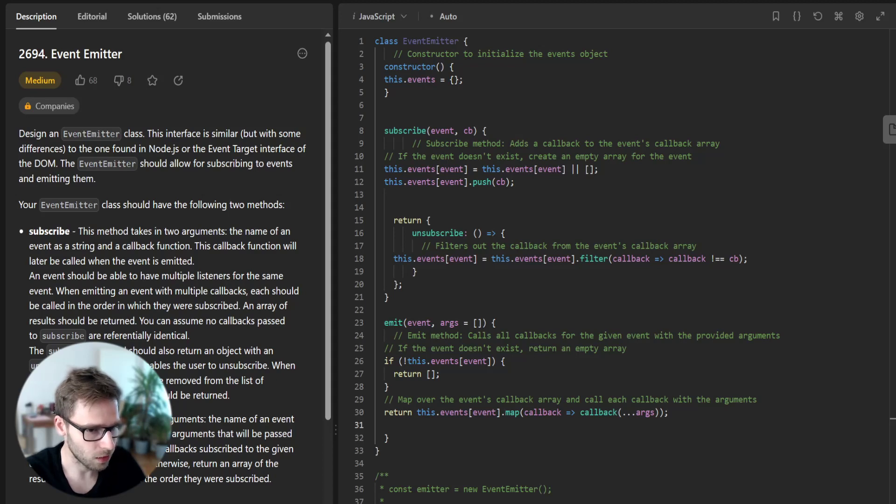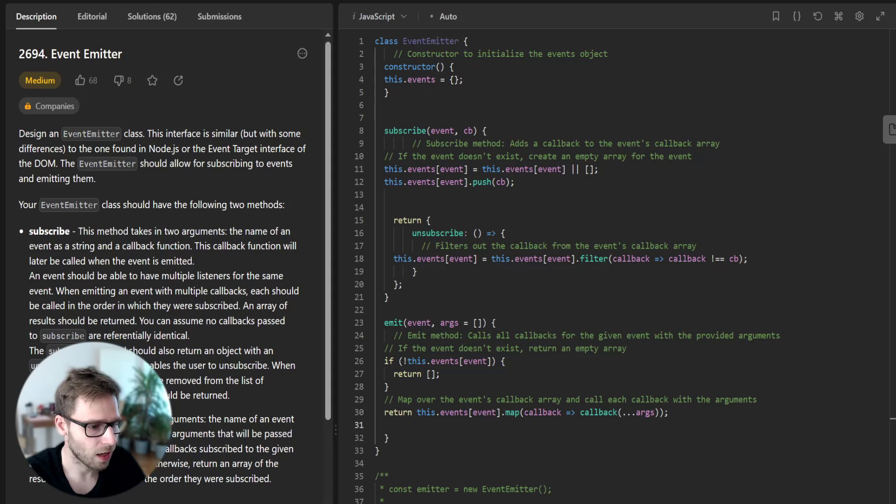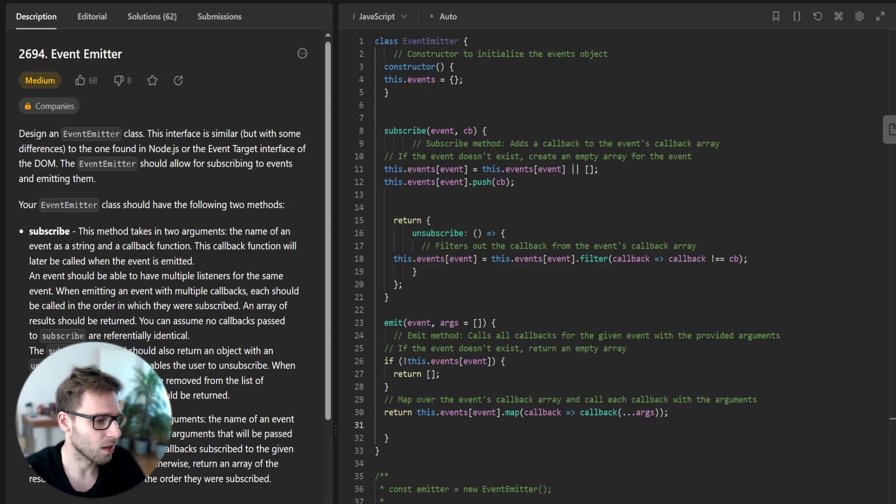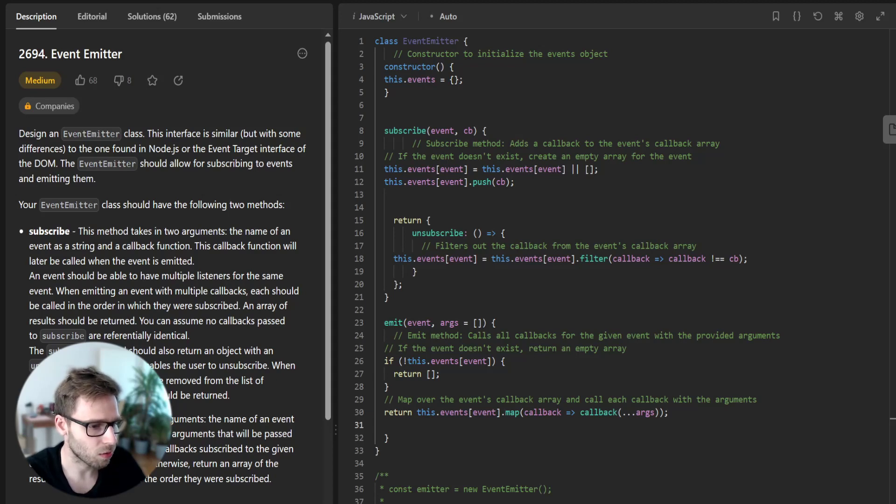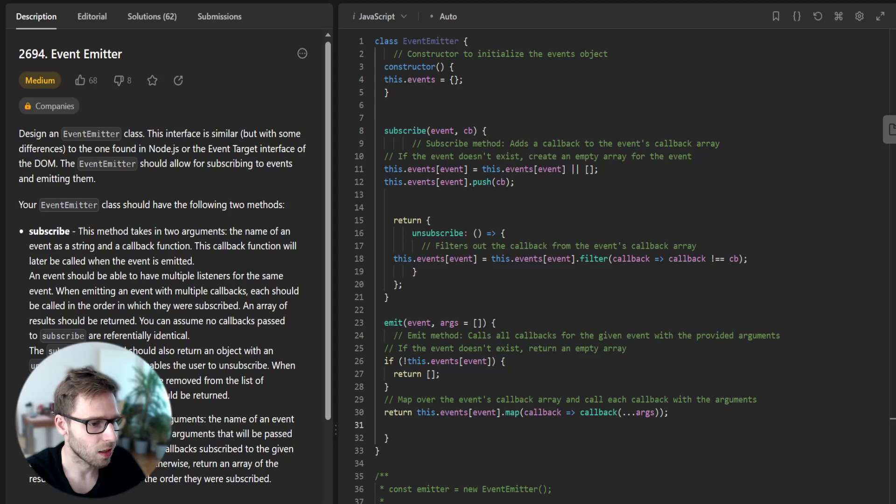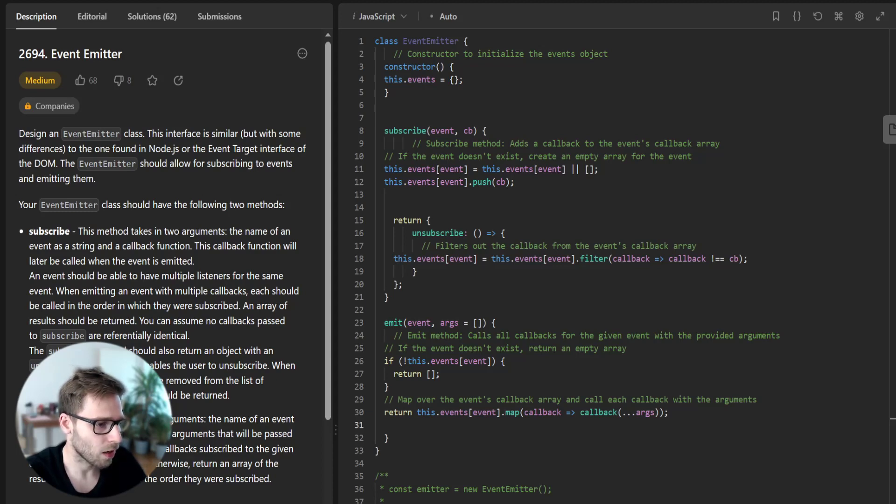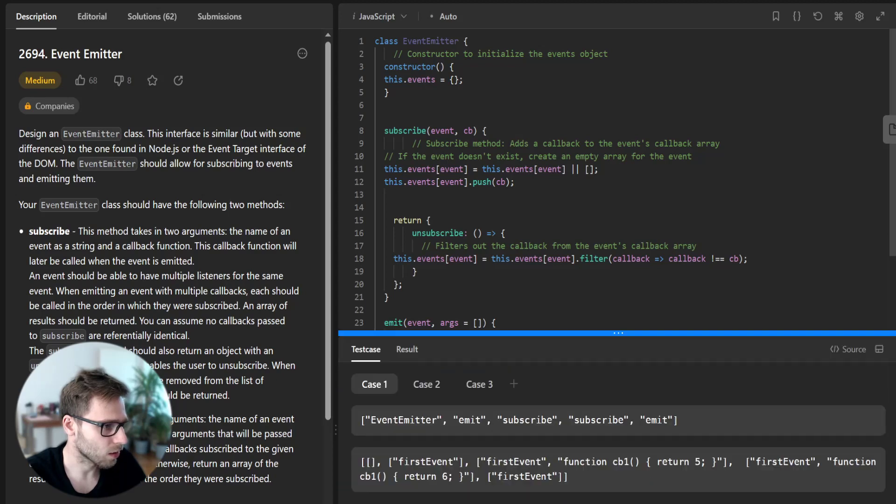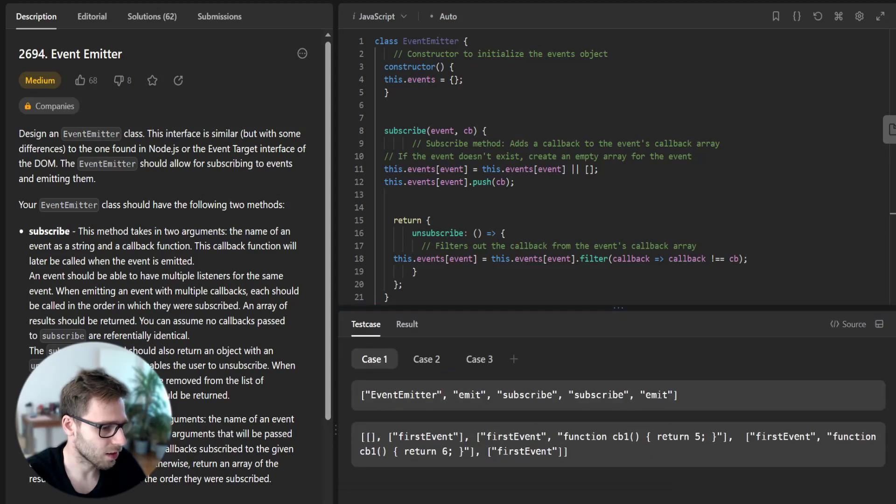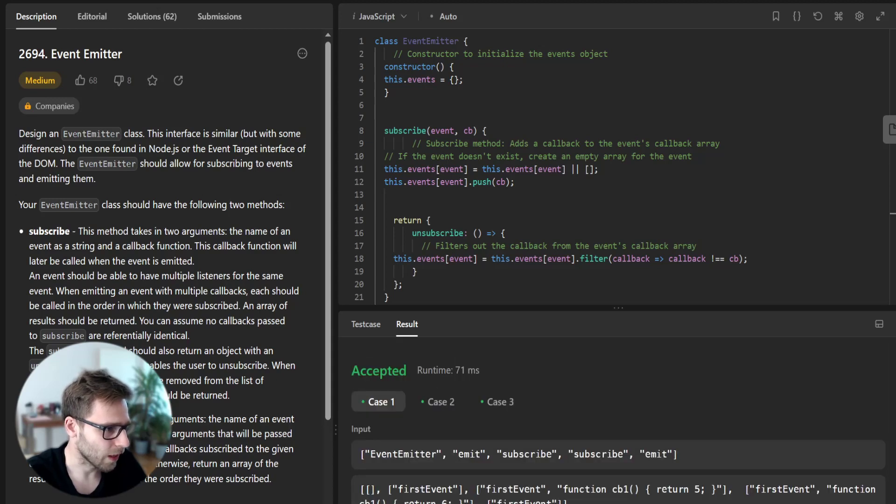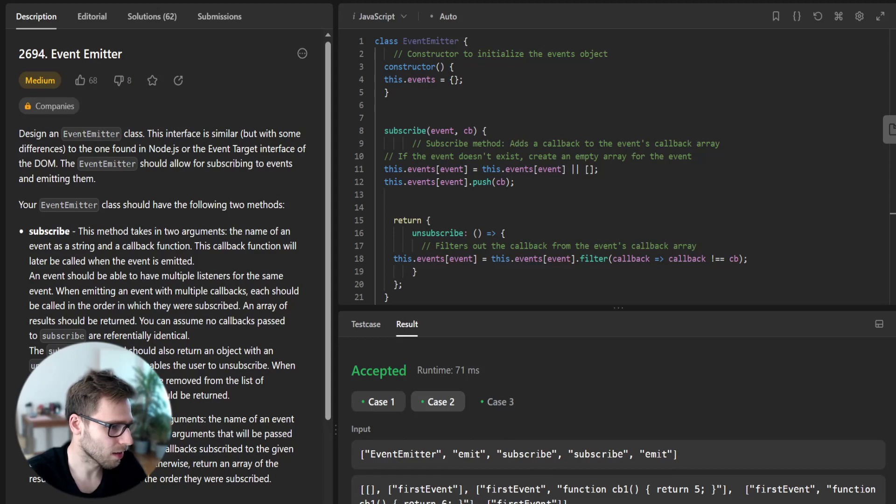With this implementation, we can subscribe to an event, emit an event and get the result of callbacks, and unsubscribe from an event. The task also provided us with some constraints and example use cases to make sure to take those into account when testing our implementation. So now let's run this code and see if it's working.